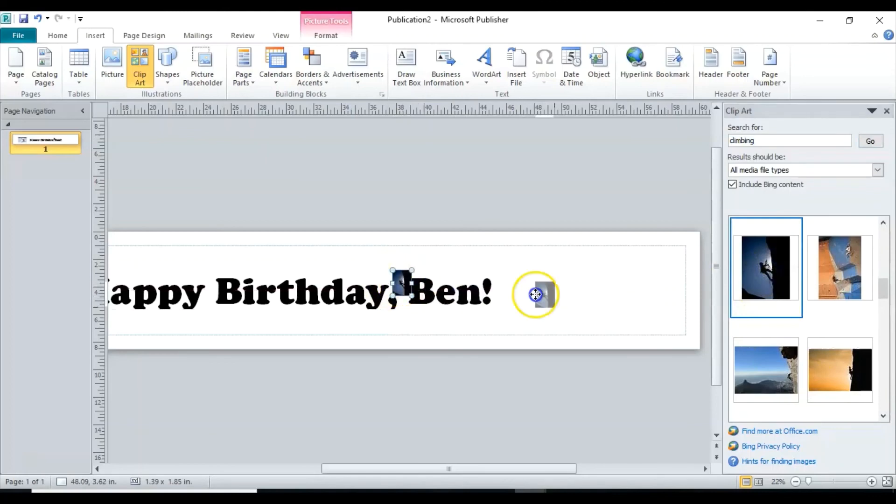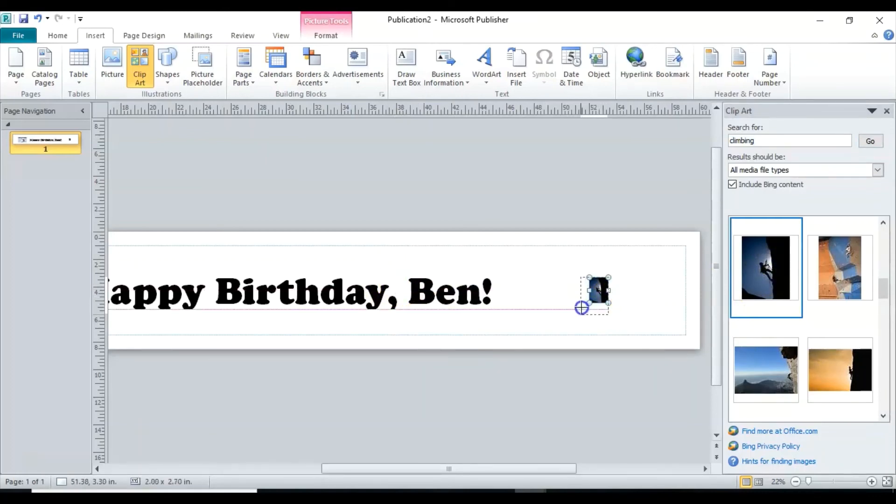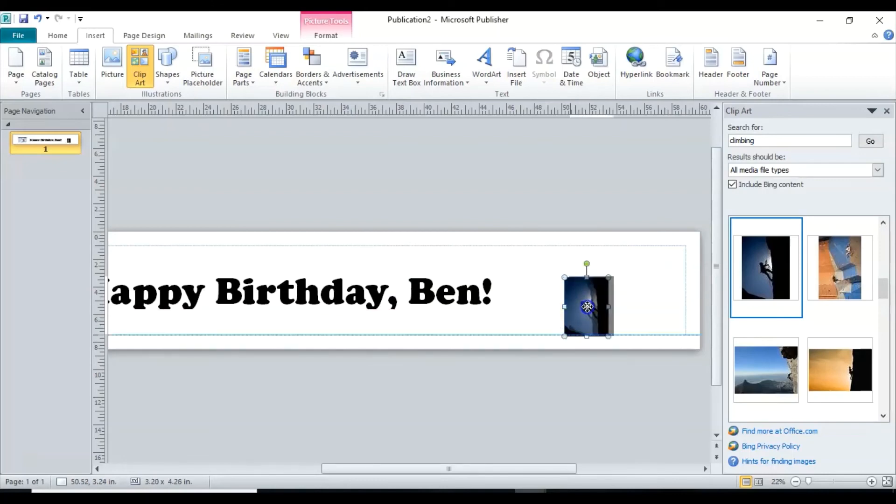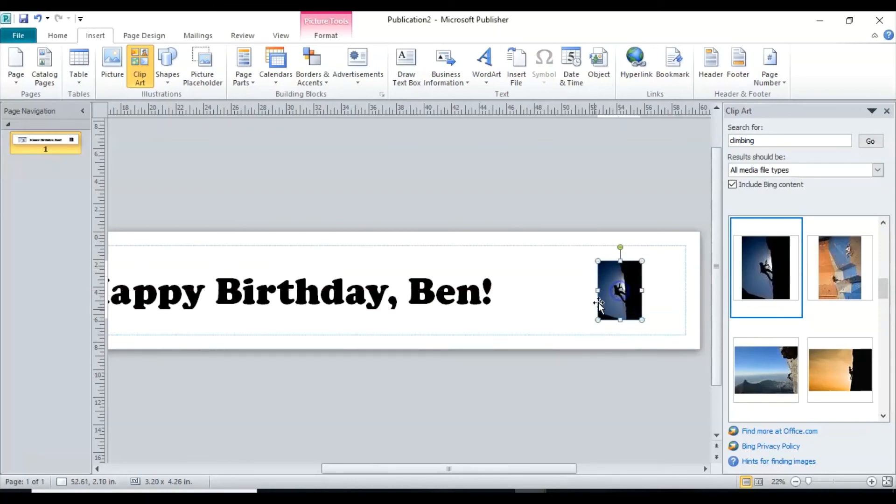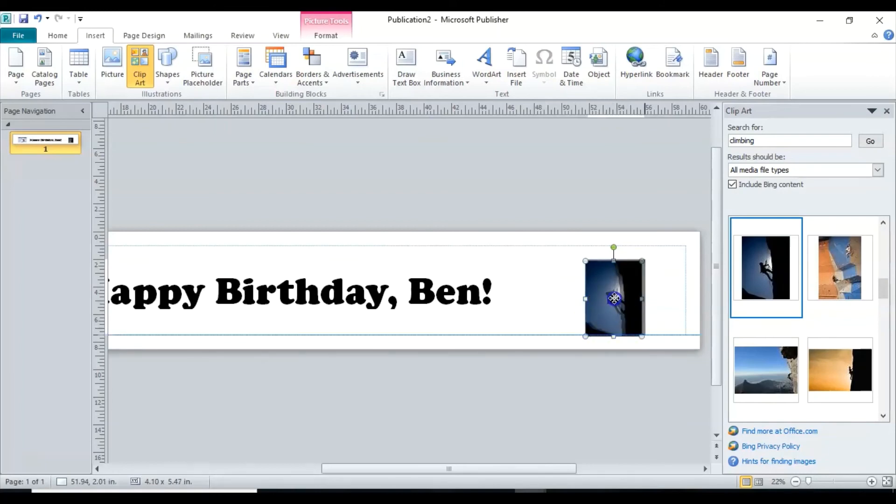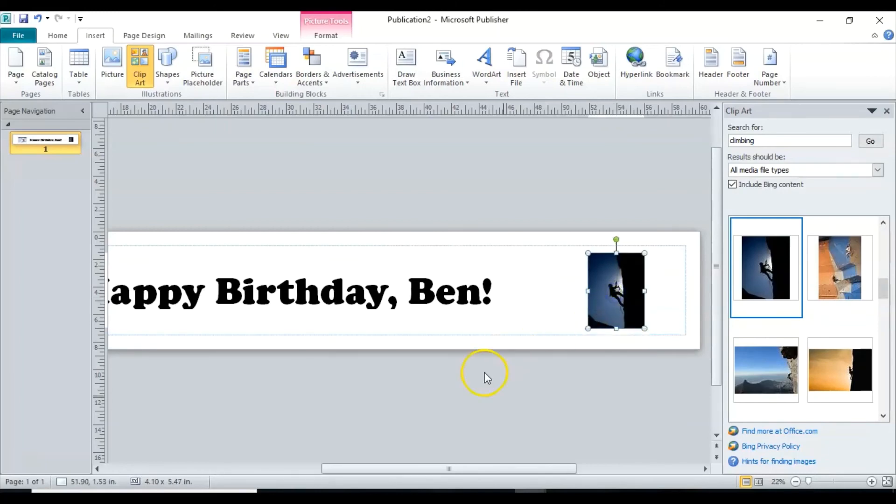That one actually came in small, so no problem. We can just make it bigger. So we go to the corner and stretch it out. Should make it even bigger.